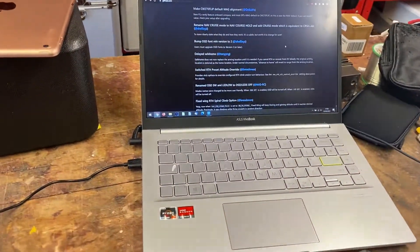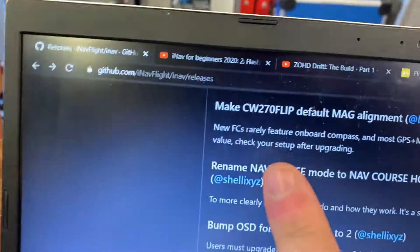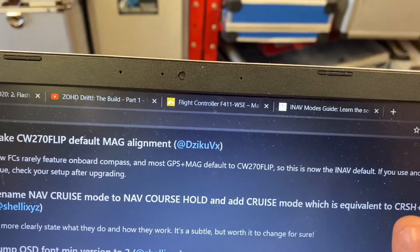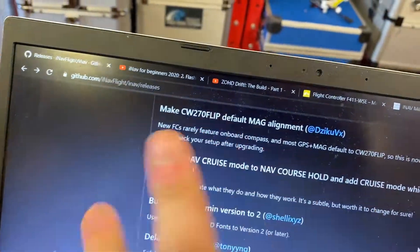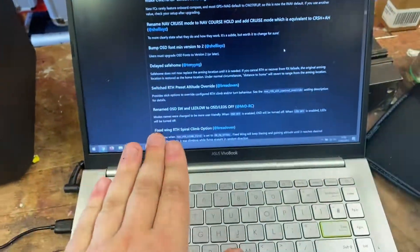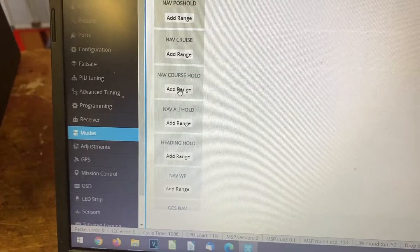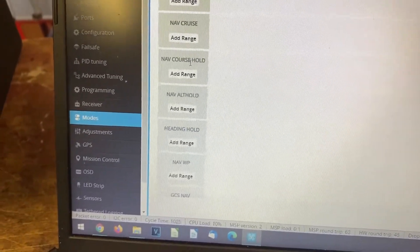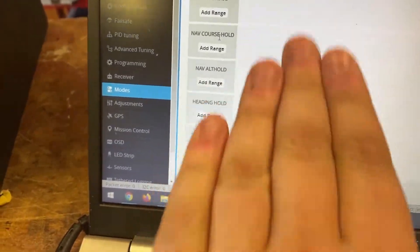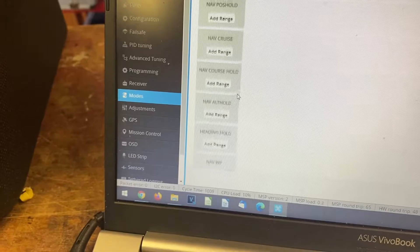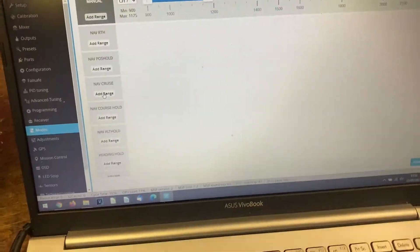This is such an important change in iNav 3.0 that I wanted to highlight it. They've renamed nav cruise mode to nav cruise hold and added a cruise mode which is equivalent to cruise mode and altitude hold combined. Previously in 2.6 and below, if you wanted fully locked flight in a straight line - both height and direction - you had to engage both nav cruise and nav alt hold. But now cruise is the same as both, course hold just keeps direction the same, altitude hold keeps altitude the same, and if you want both, just choose cruise. Much better and simpler.